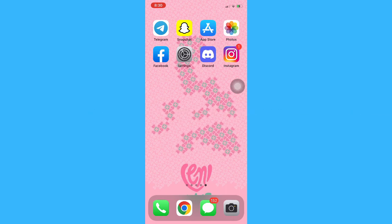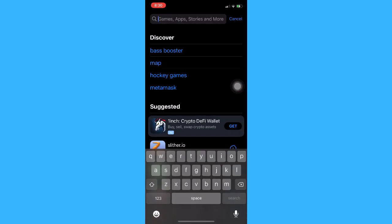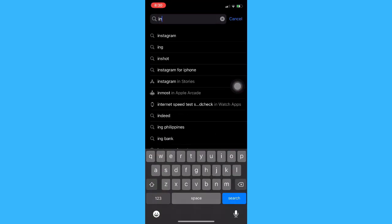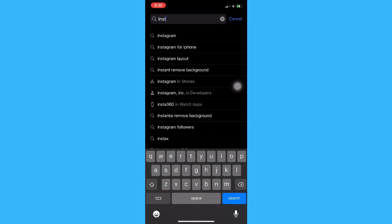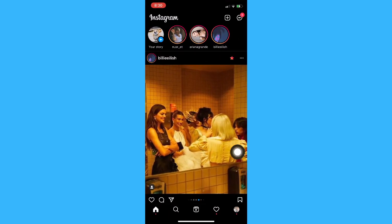The very first step is to make sure that your Instagram app is up to date. If not, please go to the App Store or the Google Play Store and update your Instagram app. Once you have updated your Instagram app, simply open your Instagram app.